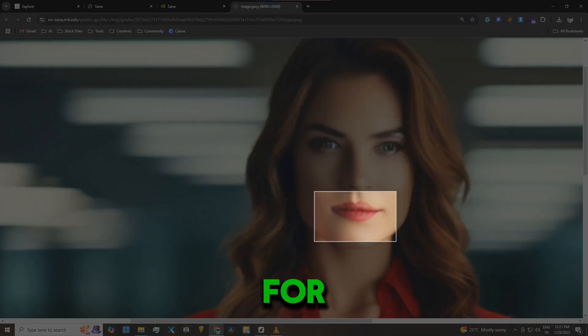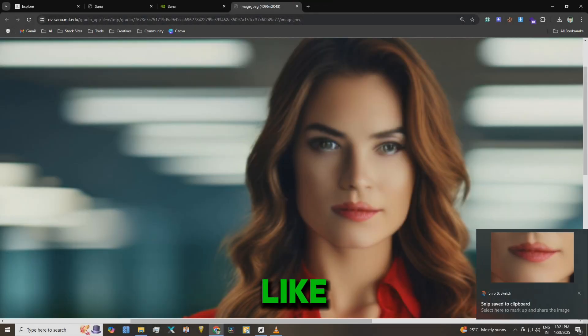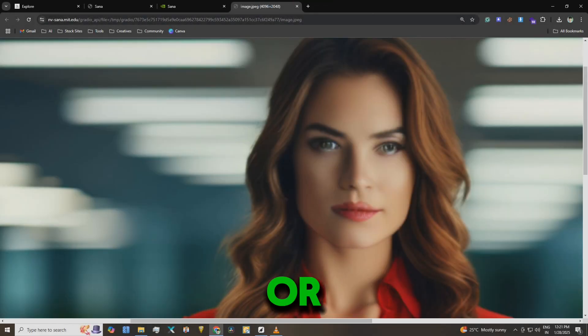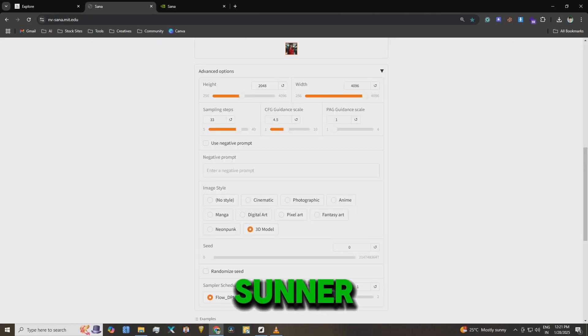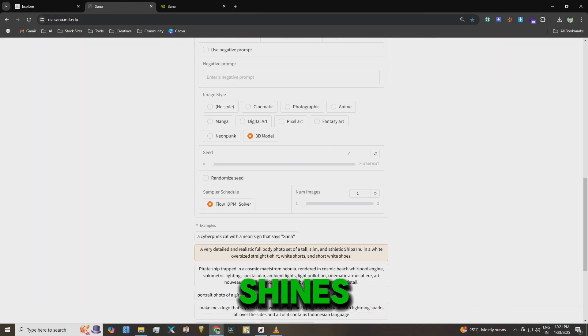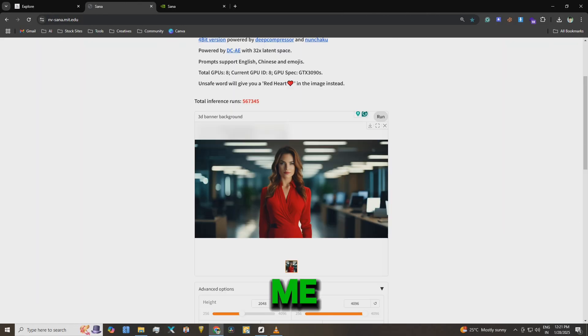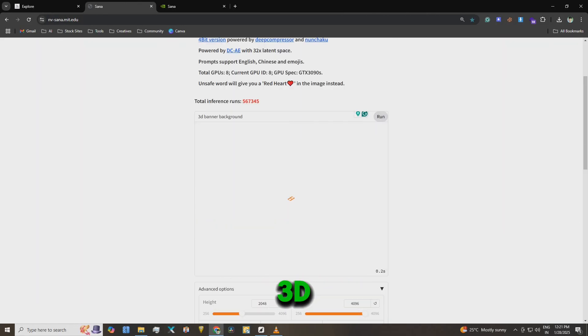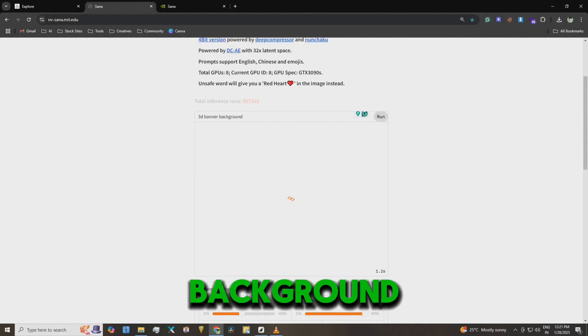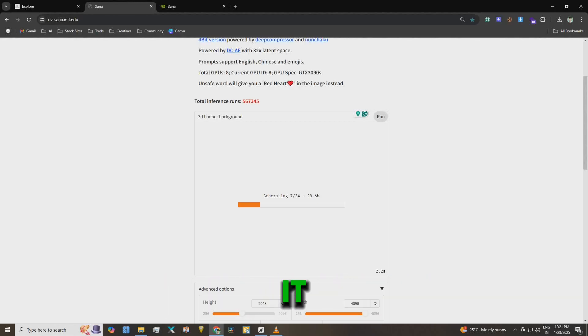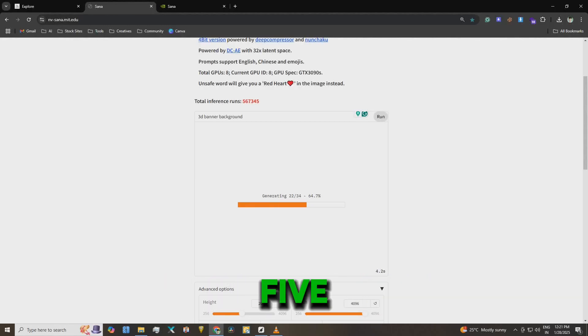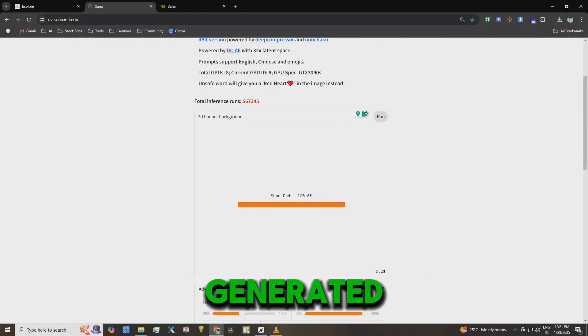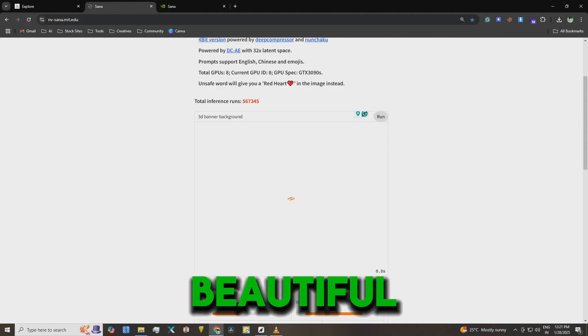For other styles like 3D banners or fantasy art, SANA really shines. Let me show you. I selected a 3D banner background and ran it. Again, within 5 seconds, the image was generated. It's beautiful.